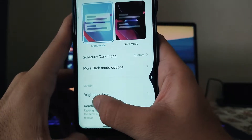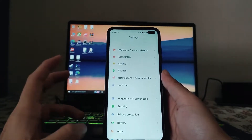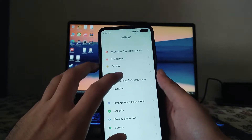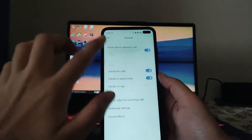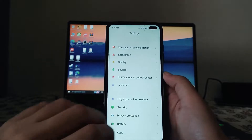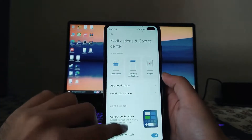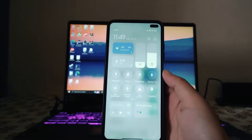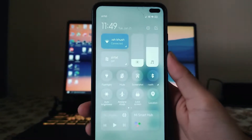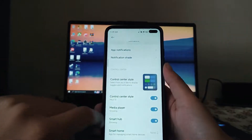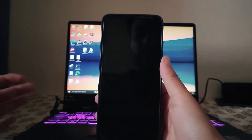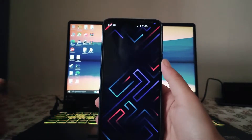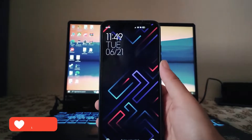Moving to sounds and vibration — here also everything's just the same, nothing new. In notification and control center, we can switch between the control centers from here. I am currently using the MIUI 13 style control center, but we can also change it — just turn this option on and the control center will change to the original one, like the one we get in the Indian ROM, the MIUI 12 control center.